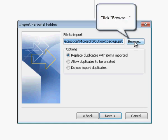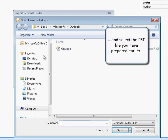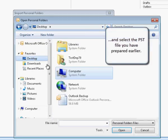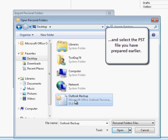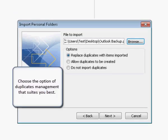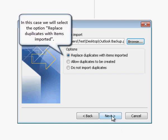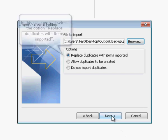Click browse and select the PST file you have prepared earlier. Choose the option of duplicates management that suits you best. In this case we will select the option replace duplicates with items imported.